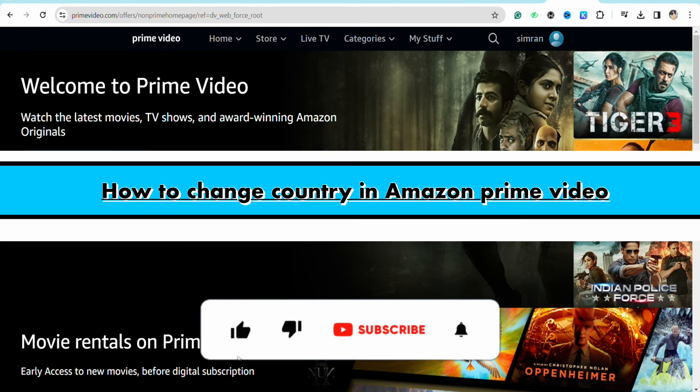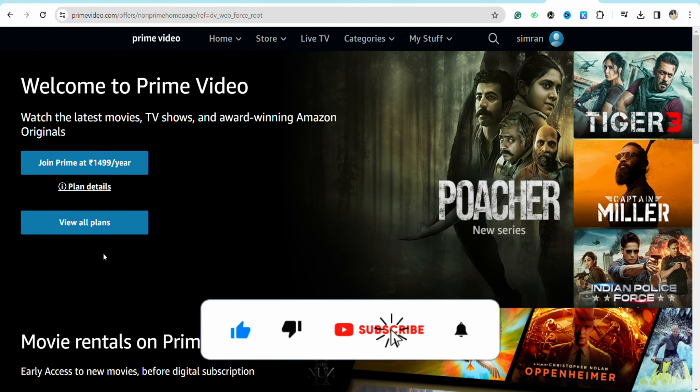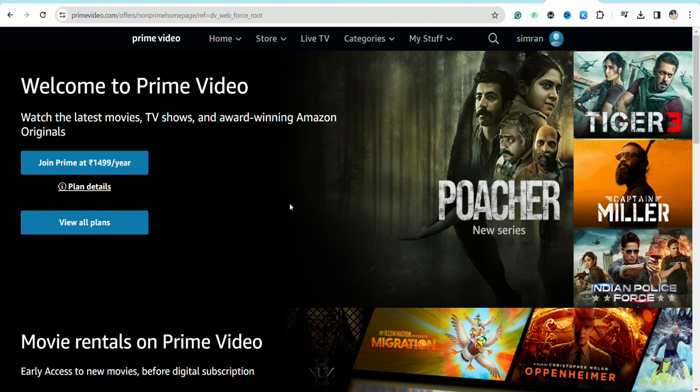How to change country in Amazon Prime Video. Hello everyone, welcome back to the channel. In this video I'm going to show you how you will be able to change your country in your Amazon Prime Video.